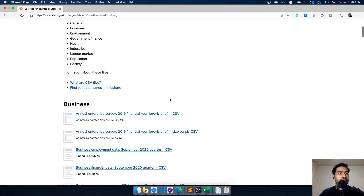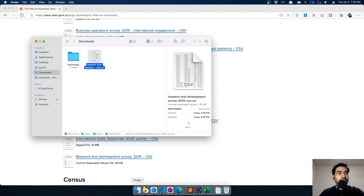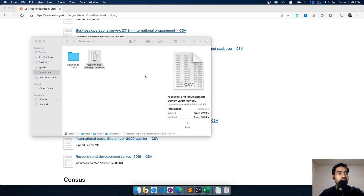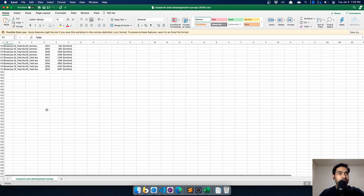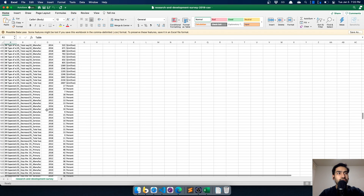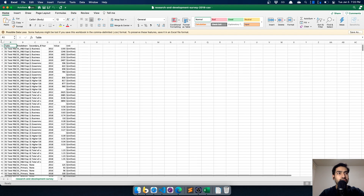The CSV file I'll show you today is basically some research-based data. I'll open that in Excel. The file has been opened in Excel and it has around 900 rows. I'll expand the file to show you how the data looks.